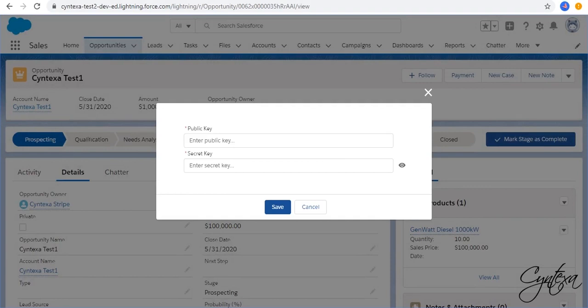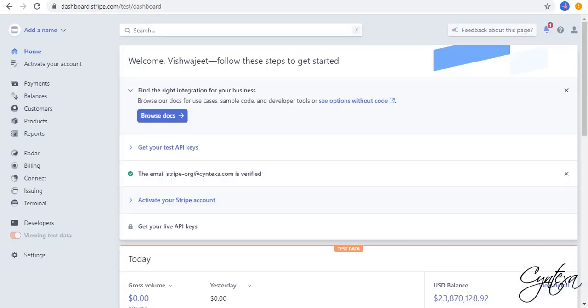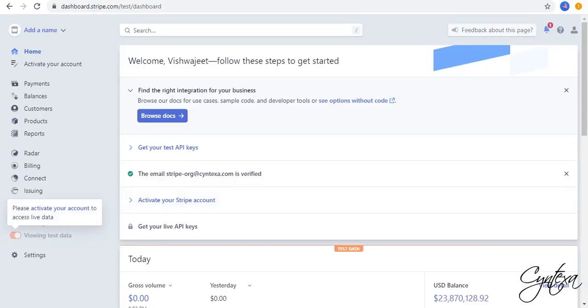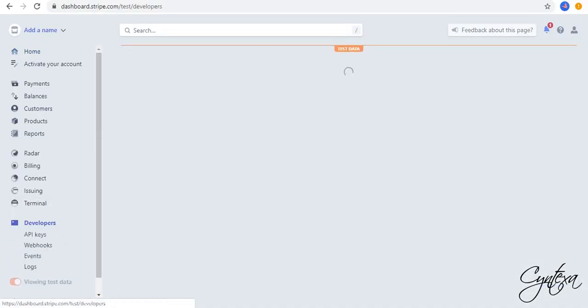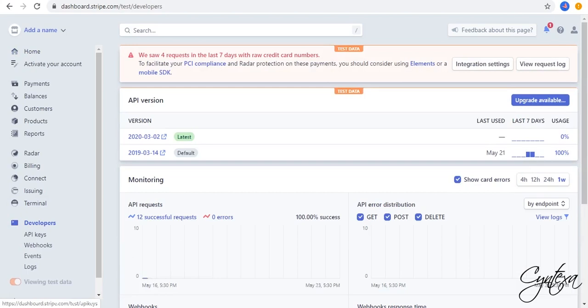Go to Stripe.com. Go to Developers. Go to API Keys. Copy Publisher and Secret Key.